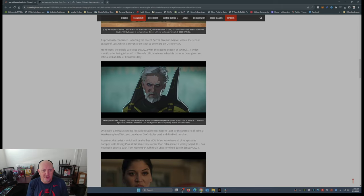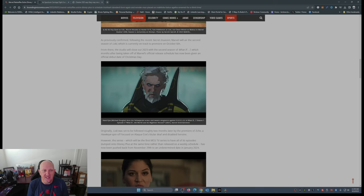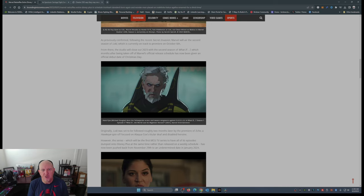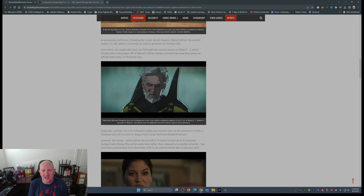As previously confirmed, following the recent Secret Invasion debacle, Marvel will air the second season of Loki, which is currently on track to premiere on October 6th. From there, the studio will close out 2023 with the second season of What If, which months after being taken off Marvel's official release schedule has now been given an official debut date by Christmas Day.